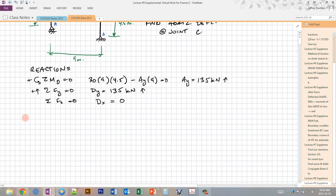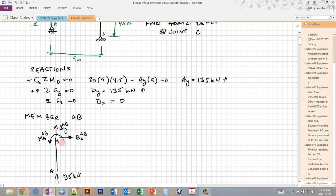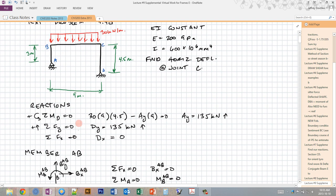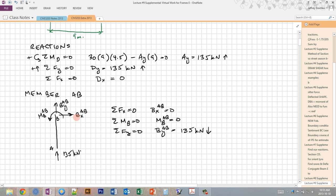I'm going to go through this system explicitly, even though it's quite simple. Starting with member AB: here's the free body diagram with known and unknown forces. The 135 kN is our vertical reaction at A. Solving the three unknowns, we find there's only an axial load on this member, so it won't contribute to the virtual work analysis. I'll carry the unknown loads at the cut at this corner onto member BC.